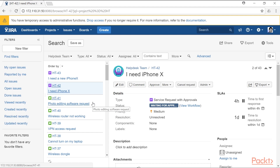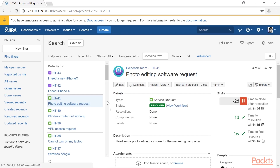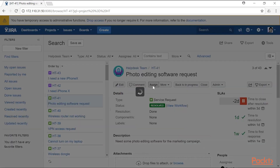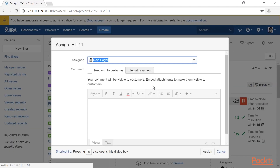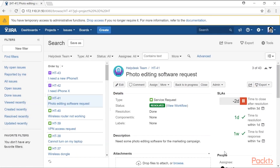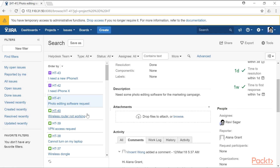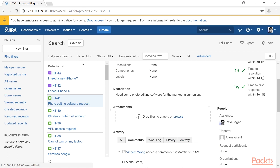For example, if there is a new ticket like a photo editing software request, simply click on it and on the right-hand side you have the option to edit the issue, comment on the issue, assign it to someone, or create a subtask out of it. So you can actually work on your Jira tickets directly from the issue navigator.